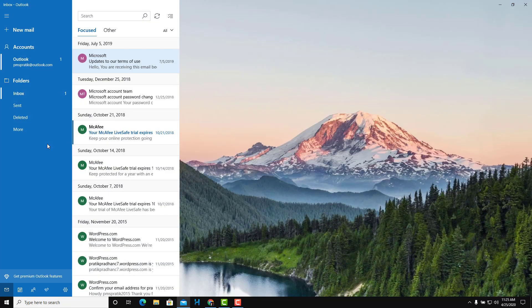Once I open that up, you can see that the Mail app opens up and it has my account right over here — my personal email address — and all of the emails are listed here.